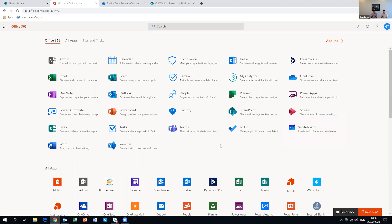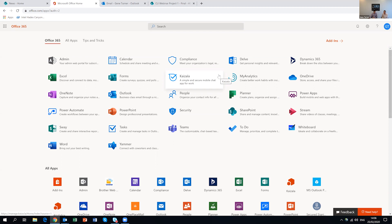Teams is getting a lot of traction at the moment. Skype for Business is being pulled into Teams, and it's a great place to have meetings but also to store documents, lists, and other things. Kaizala is another interesting one — it's like WhatsApp for Office 365. You don't need an Office 365 account to join your company's Kaizala, just a mobile phone. You can then pull data from Kaizala into these other suites, which is a big part of the modern workplace.